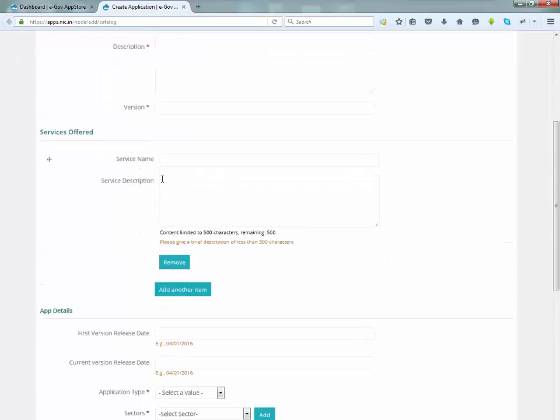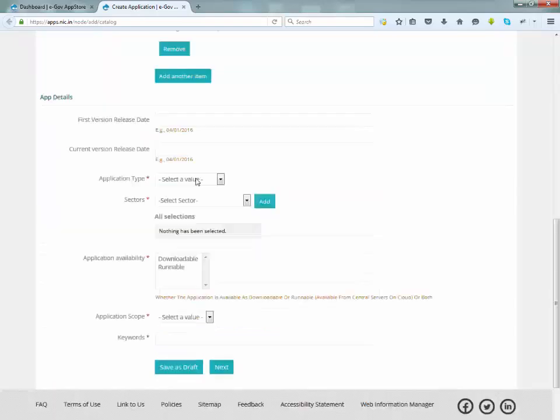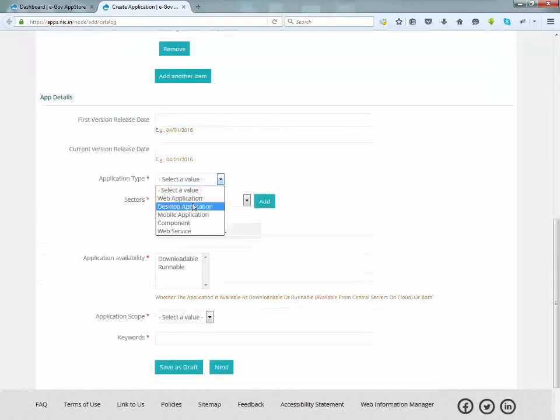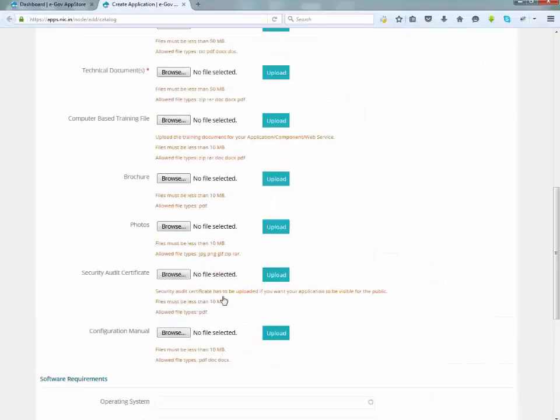Now enter application name and other details. Click on next button.